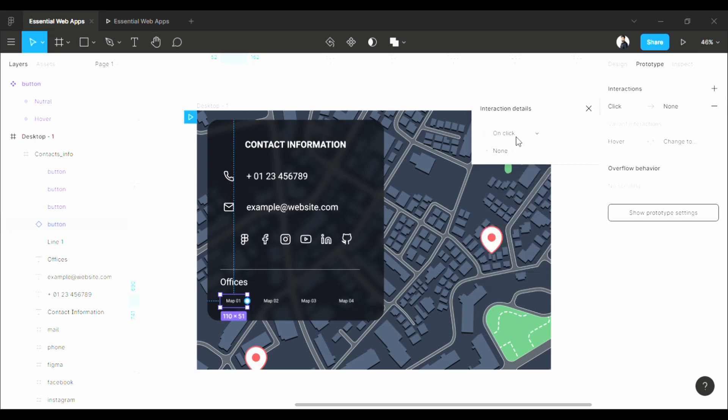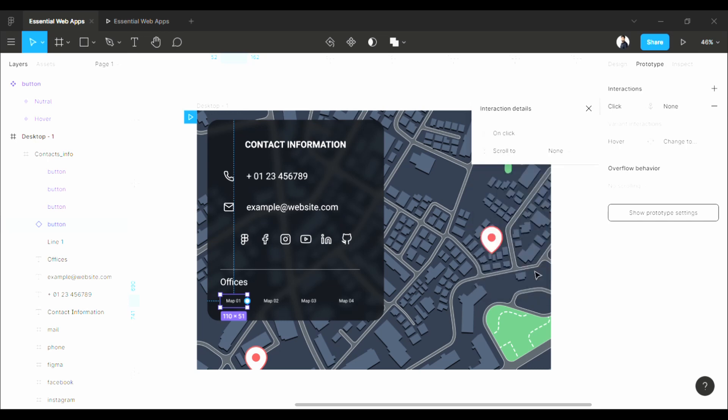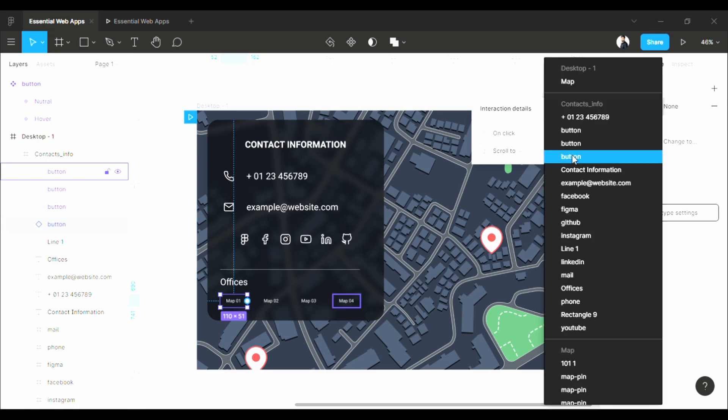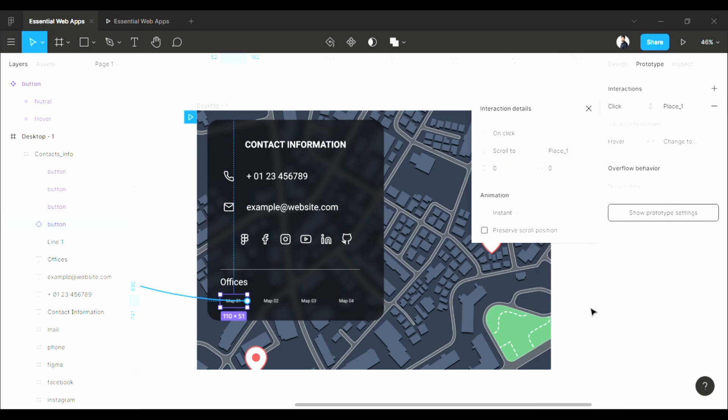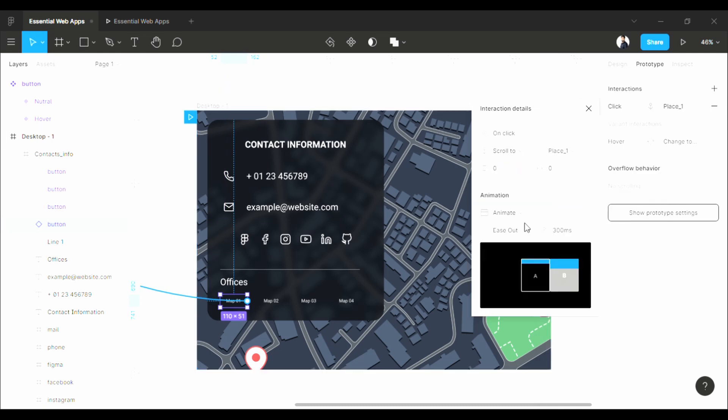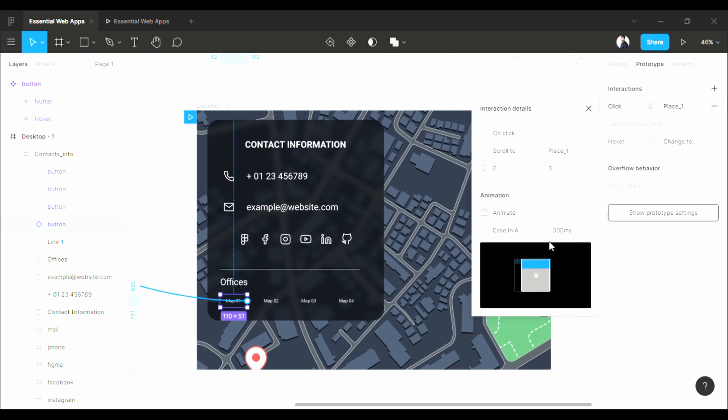Select this, and then select scroll to. And here select any of the rectangles that you renamed previously. Set it to animation, select ease in and out, and this one to 800.